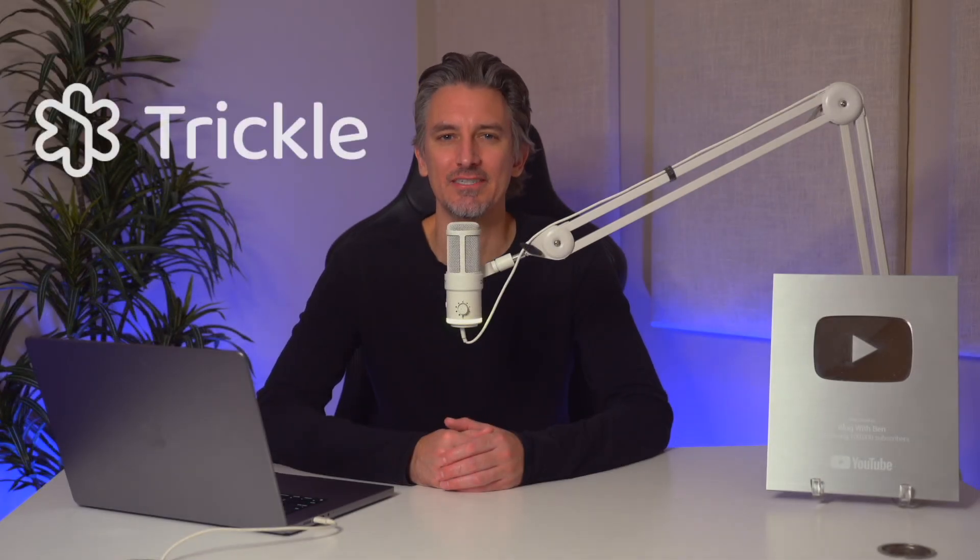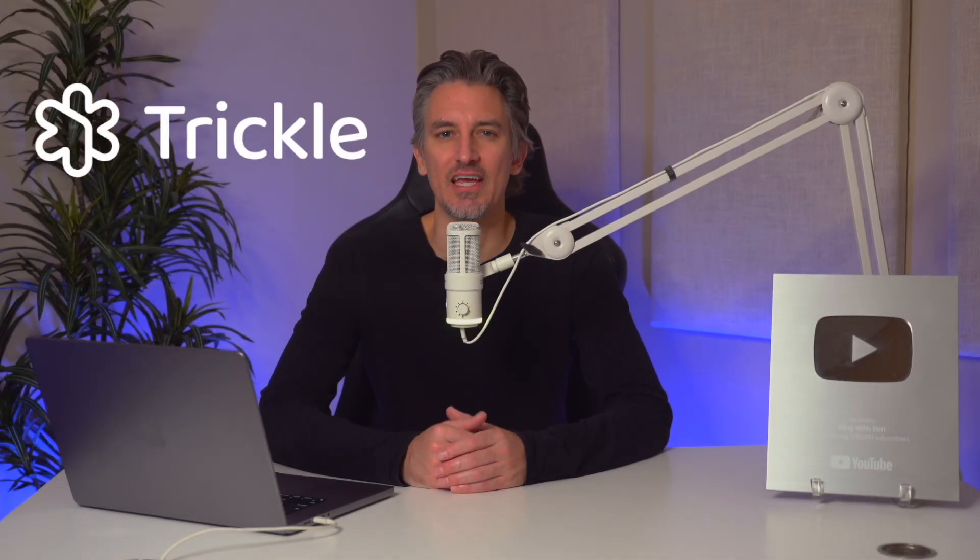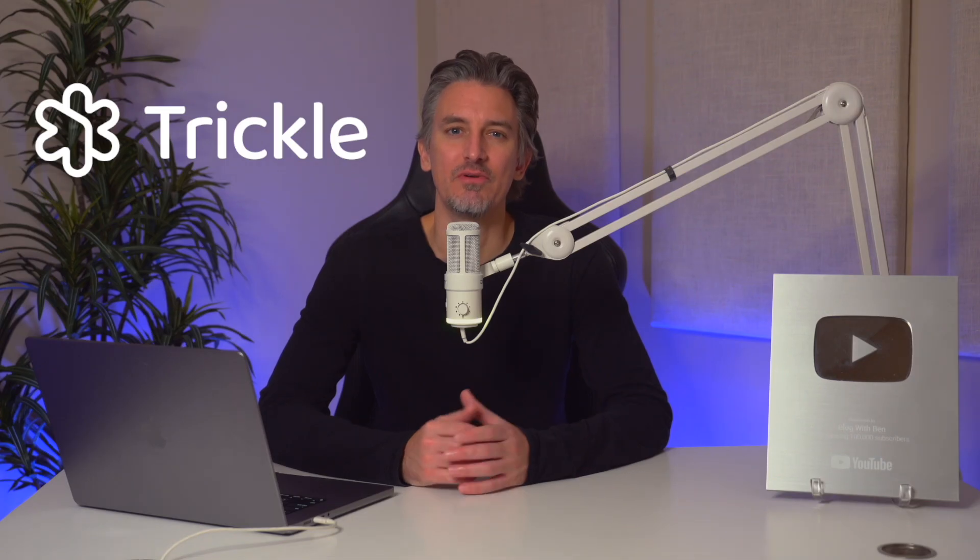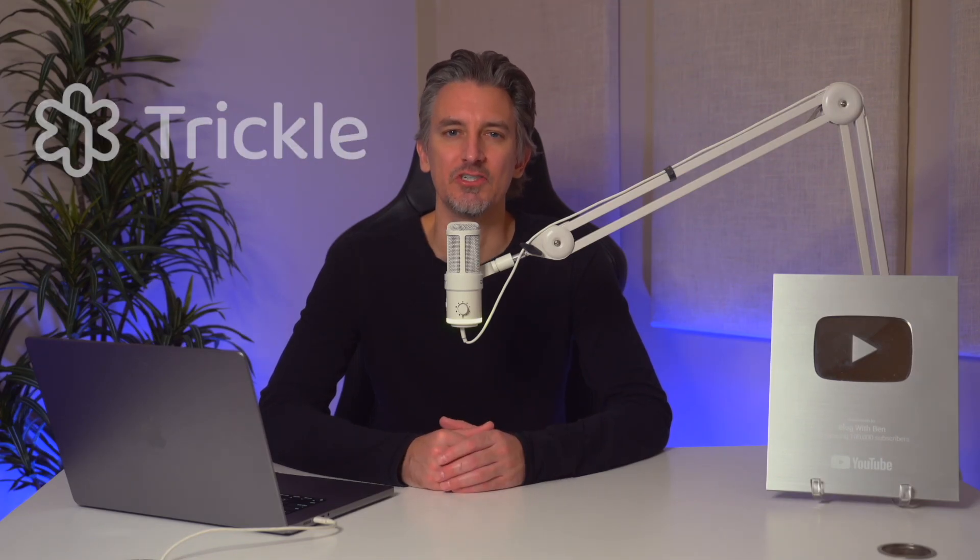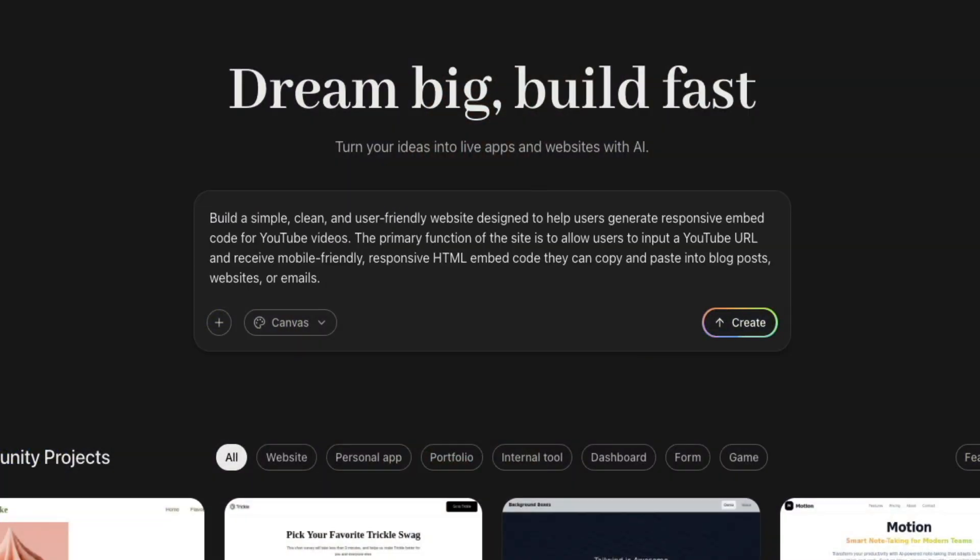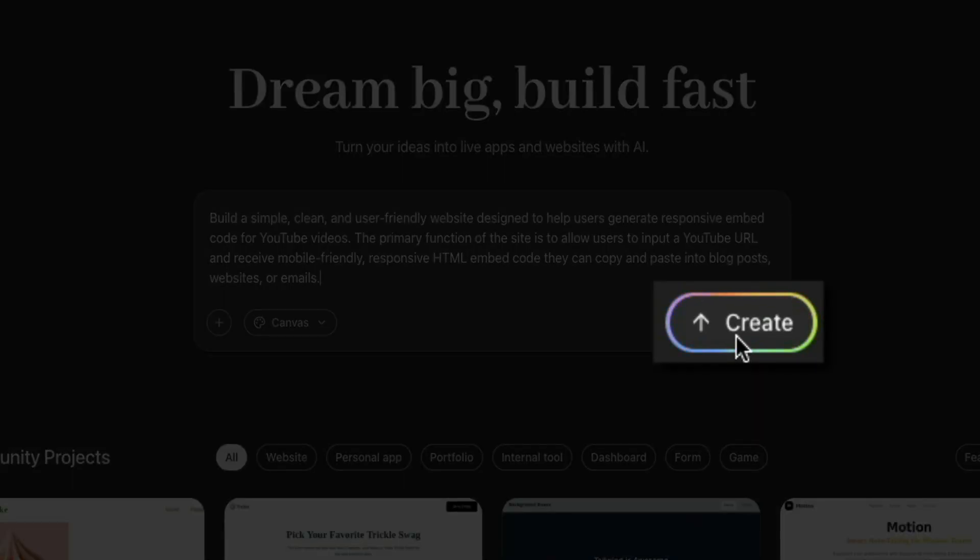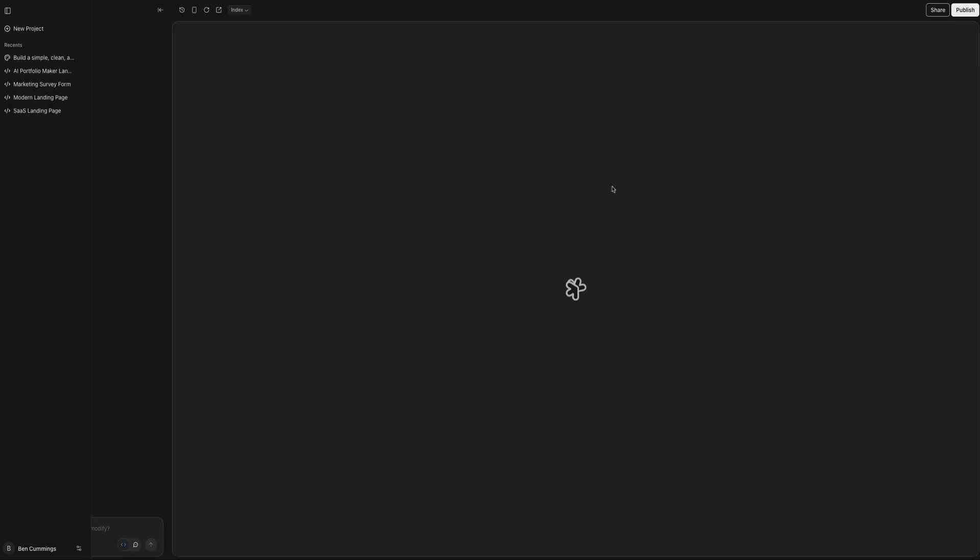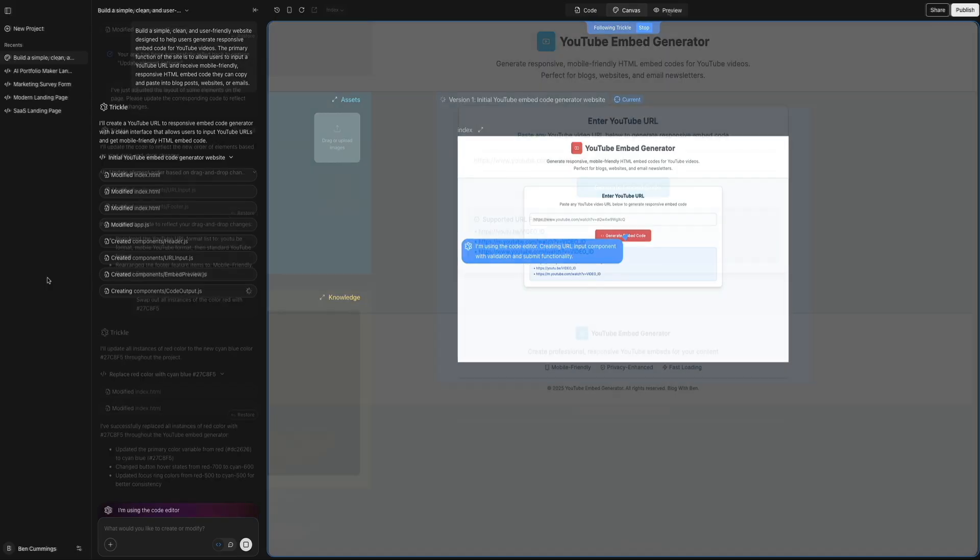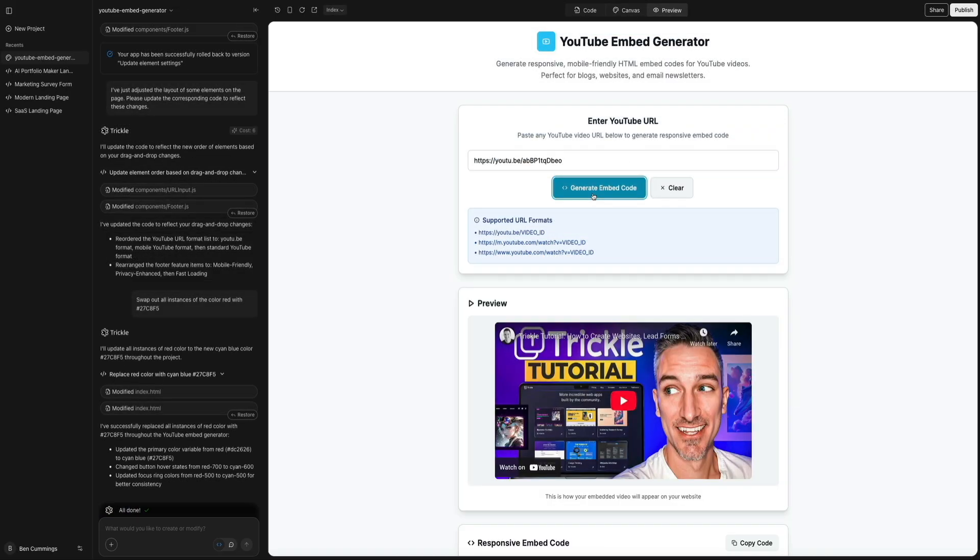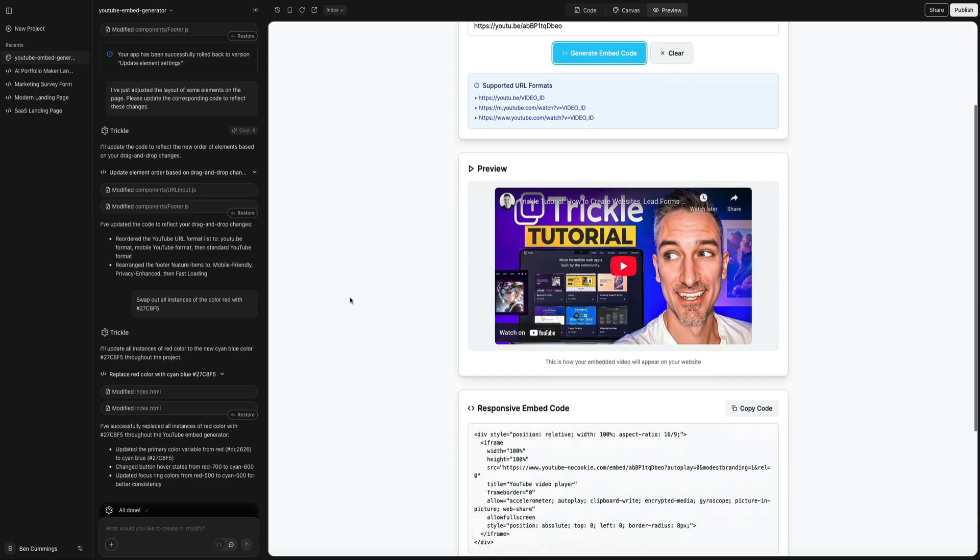First on the list is Trickle. Trickle instantly generates a full site based on your prompt, then allows you to refine every component visually with deep customization. You can control spacing, structure, interactions, responsiveness, database relationships, and component level styling, all without losing that speed that AI brings to the process. This makes it perfect for creators who want fast results and professional control, especially when building data-driven layouts or interactive elements powered by logic.